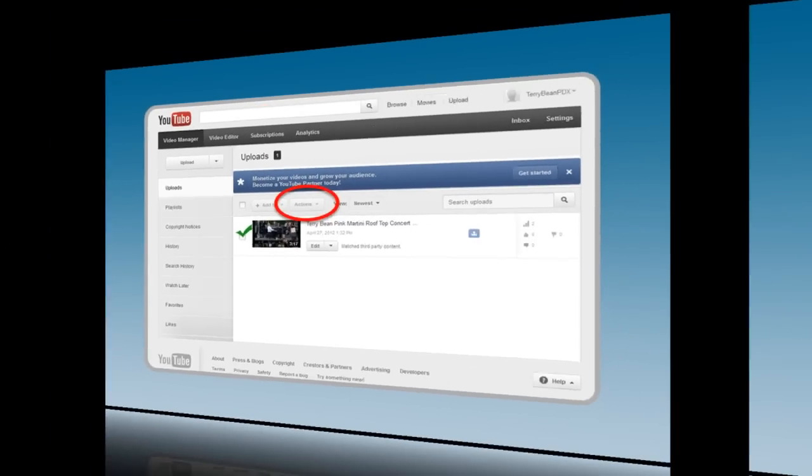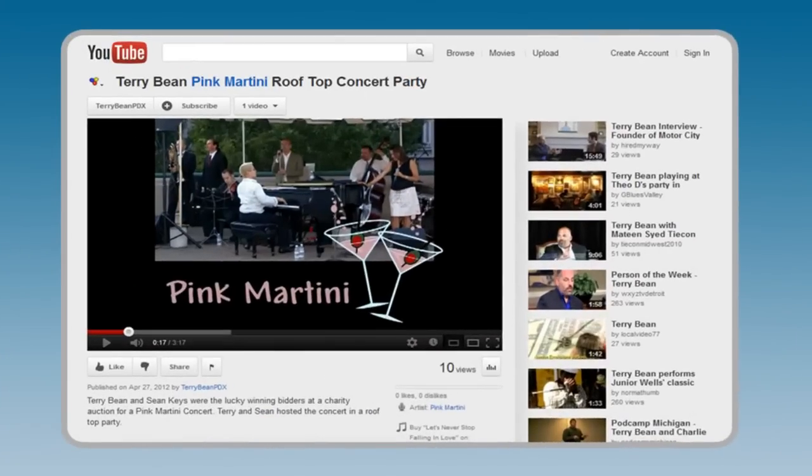There you have it. Your video is on YouTube in about the time it takes to drink a cup of coffee.